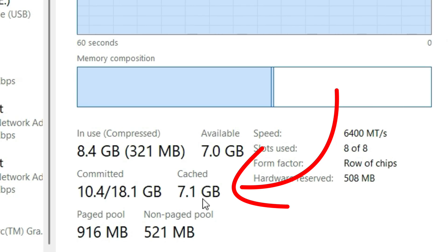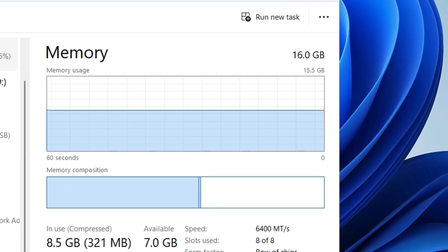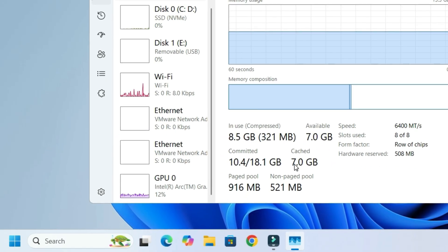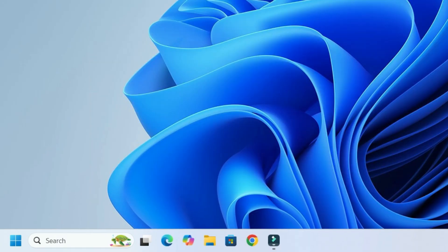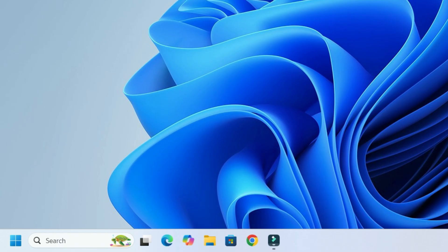Before jumping to the tutorial, I request you to subscribe to our channel and hit the bell icon. This is how you can support us. Without further ado, let's get started.